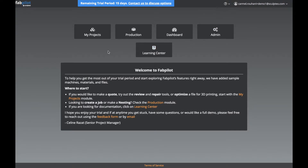Now let's take a look at the modules. The first module is called My Projects. Here is where you'll be able to upload your files, review, repair, optimize, generate quotes, and place orders.